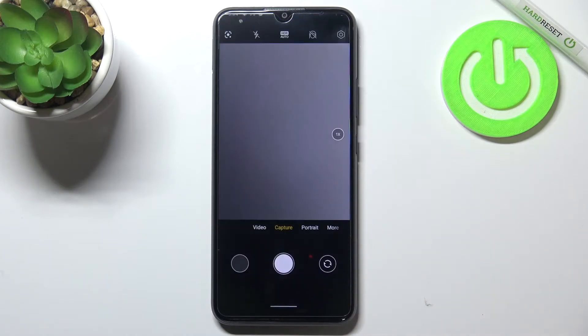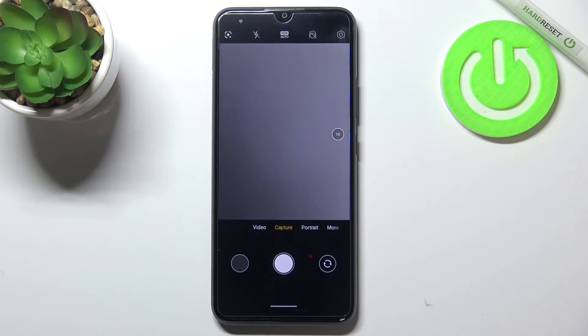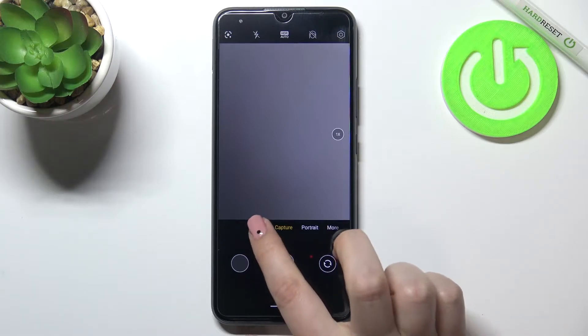So first of all let's enter the camera app and right now we are in the standard photo mode so we have to switch to the video one.